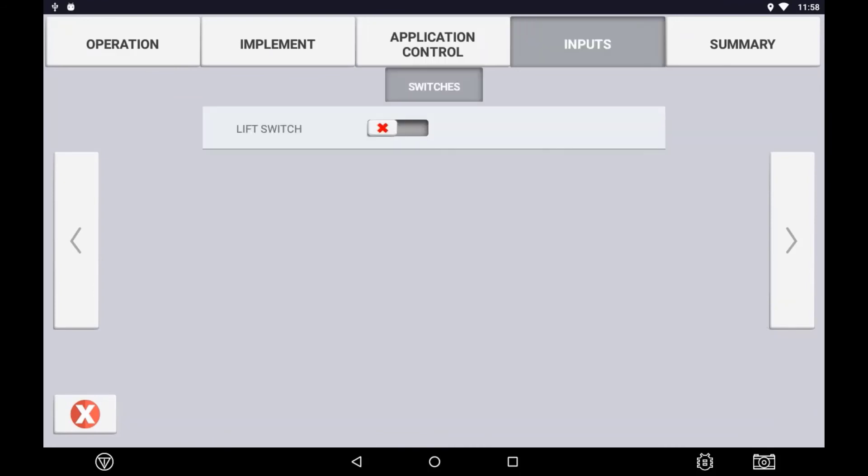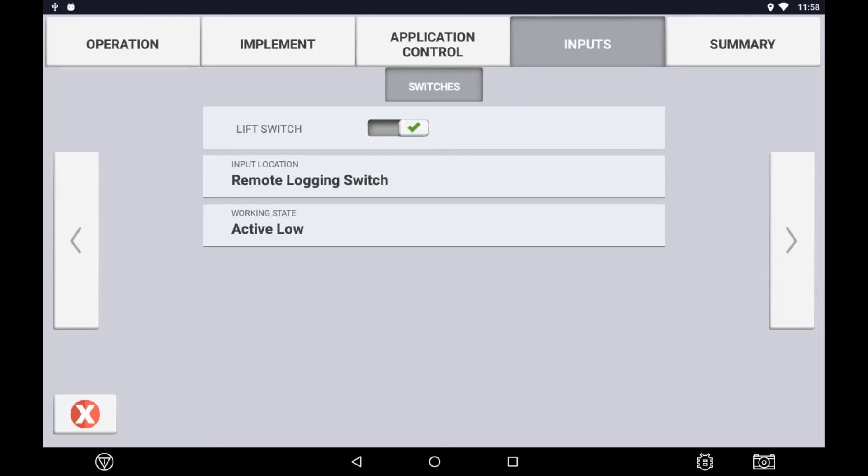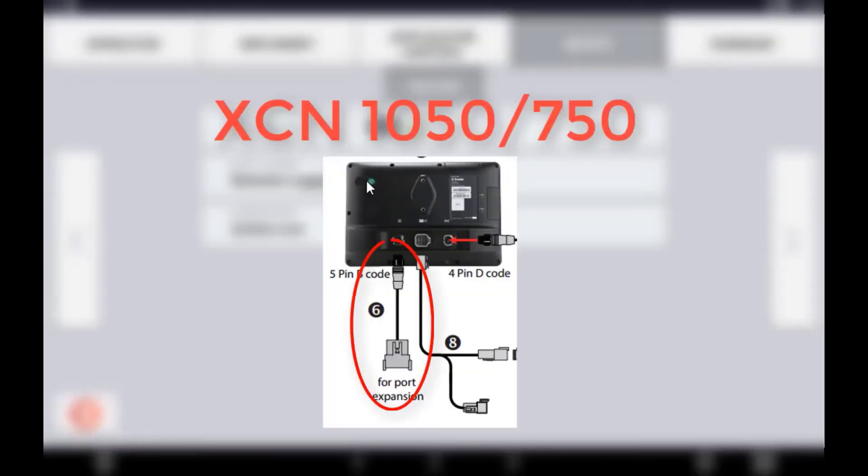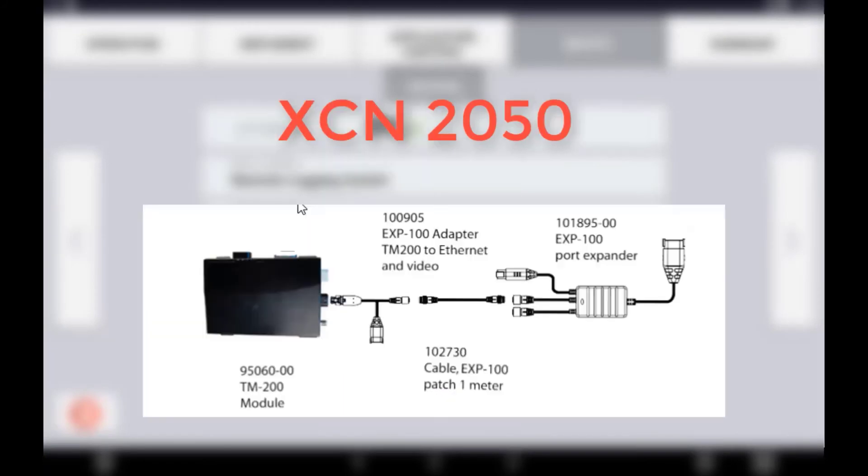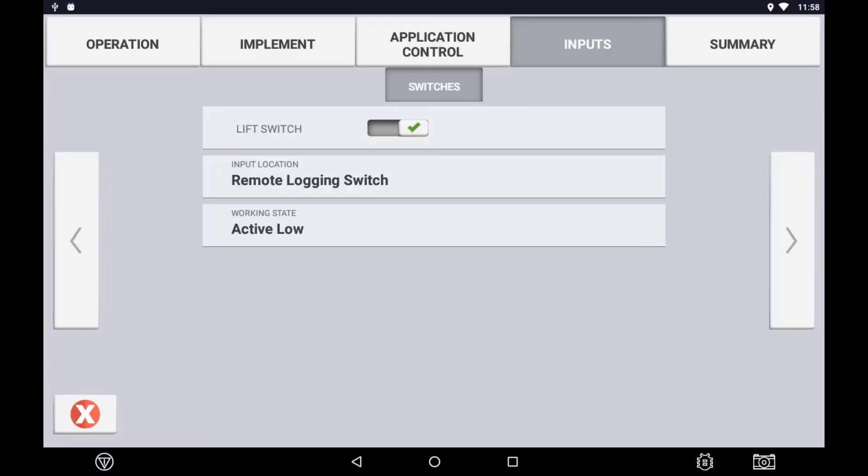Press the arrow to the inputs tab. In the inputs tab, when setting up virtual channels, you have the option of connecting a remote logging switch to the expansion port of the display. This can be either an implement switch or a configured relay to open and close a circuit of a master switch of the original controller.